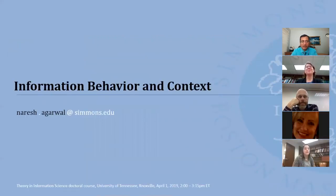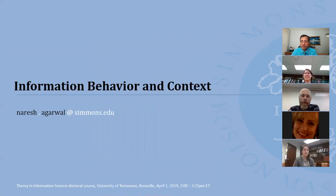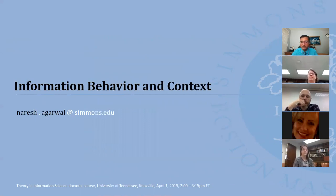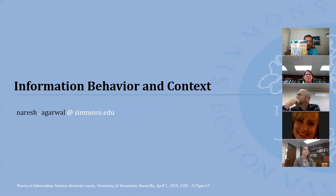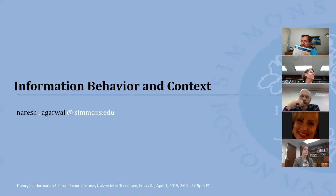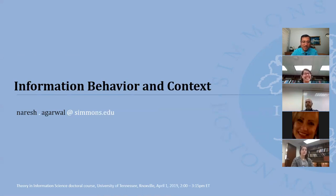Okay, hi everyone. My name is Naresh Agarwal. I'm an associate professor at the School of Library and Information Science at Simmons University. Thank you so much, Dhania, for inviting me to speak to your class. He gave me the topic Information Behavior and Context, which was very close to my book title, Exploring Context in Information Behavior — similar but a little different and closely related terms.